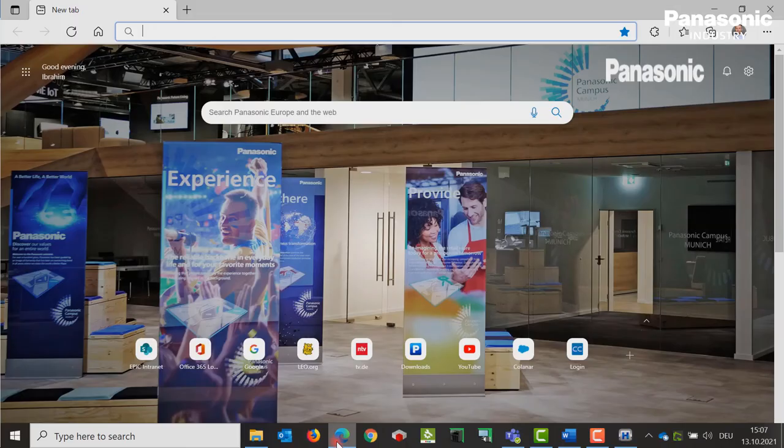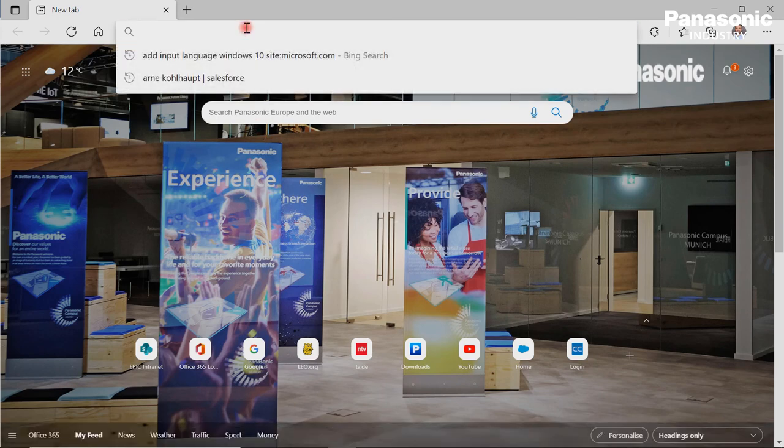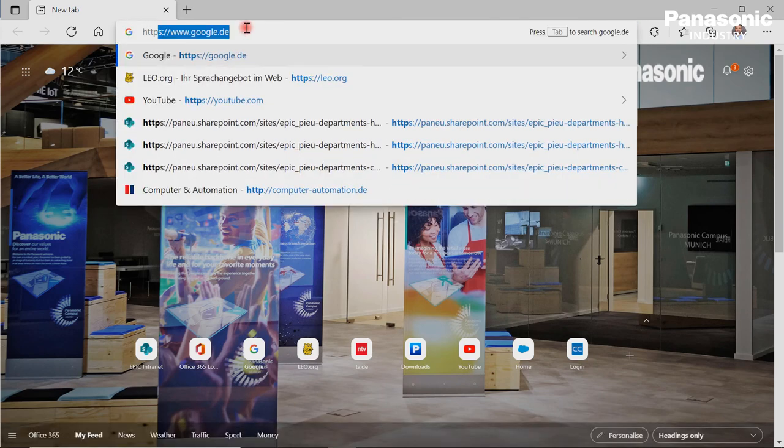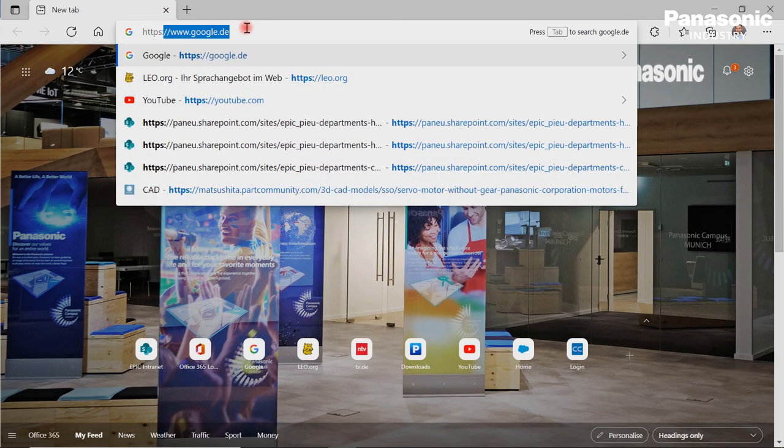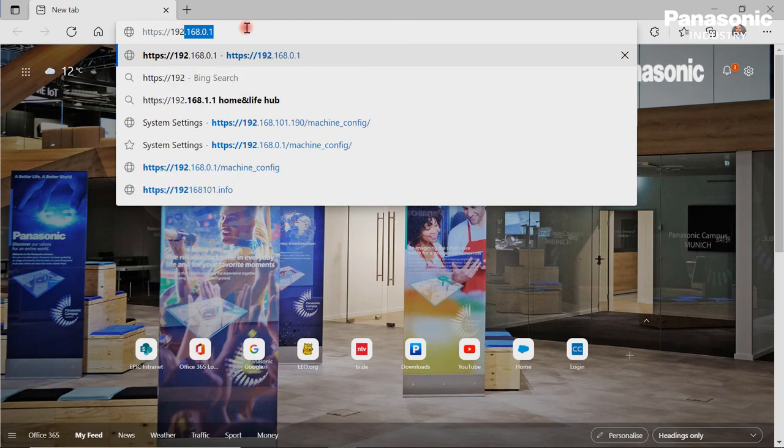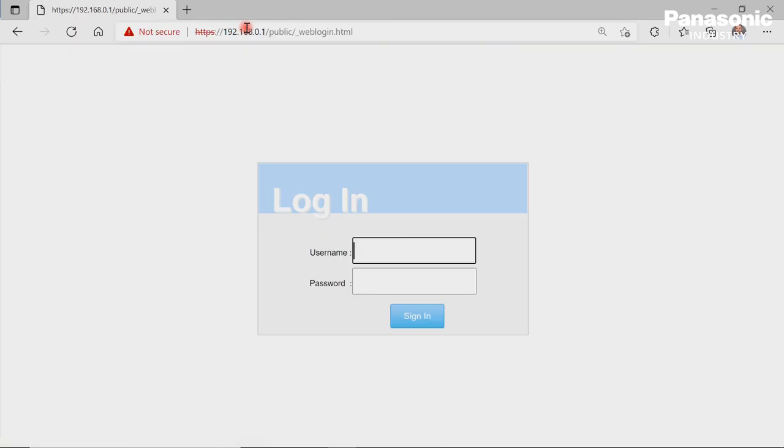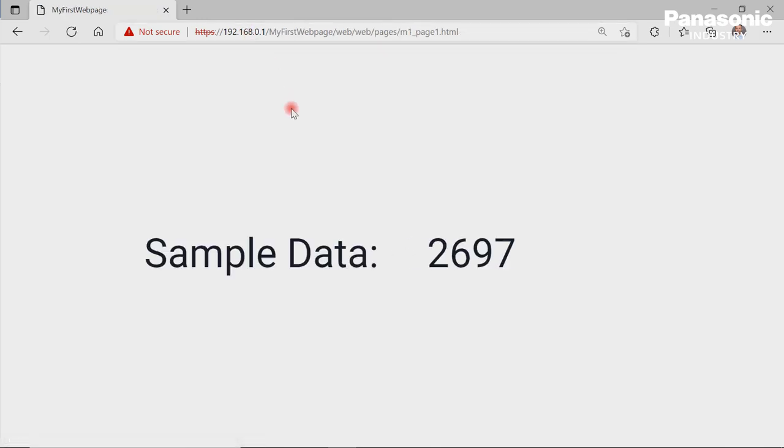We enter in our browser the IP address to our homepage, which is stored now on our FPI4C. We need to enter our login data admin-admin, if it is not changed already. The result should be that we can see now our PLC sample data on an HTML website.